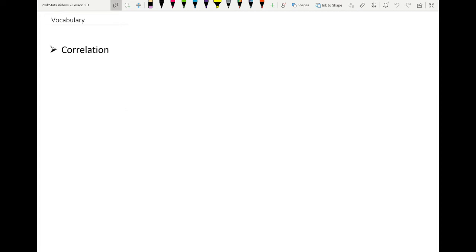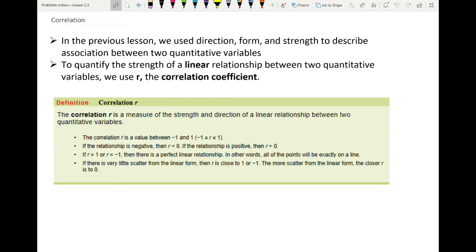The vocab from this lesson includes correlation and the correlation coefficient. In the previous lesson, lesson 2-2, we used direction, form, and strength to describe the association between two quantitative variables. Now we want to quantify the strength of a linear relationship, and in order to do that we need to calculate the correlation coefficient.